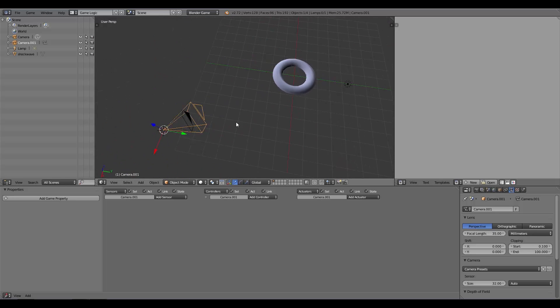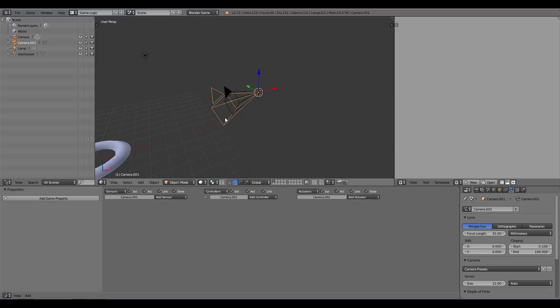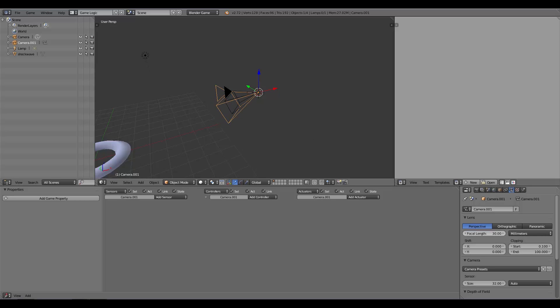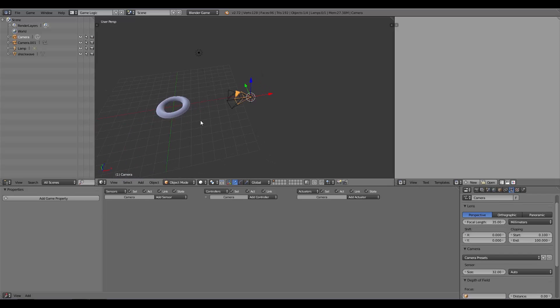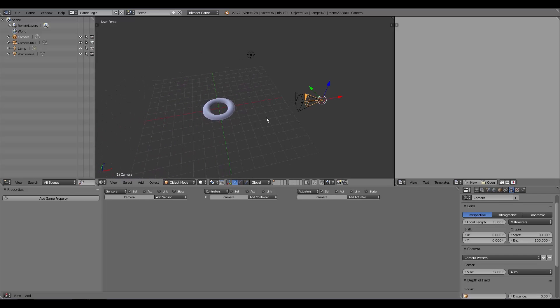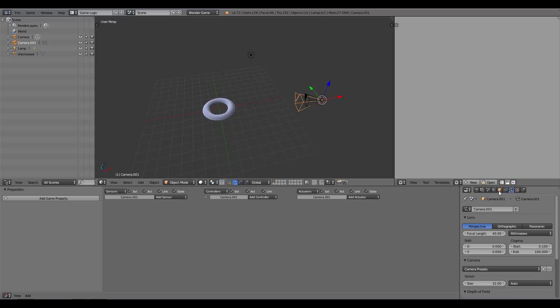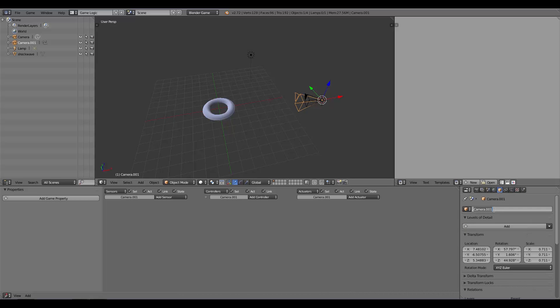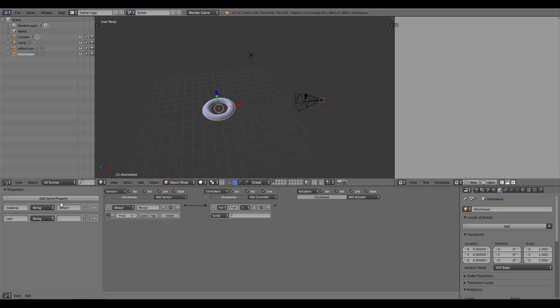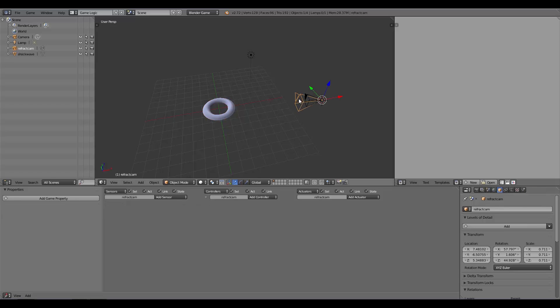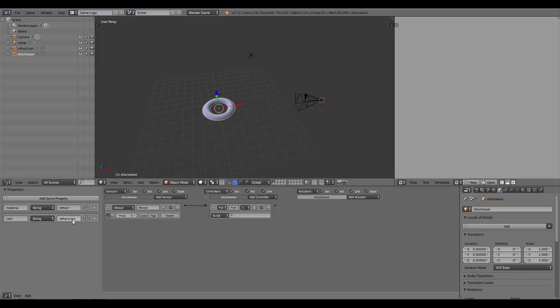For our refraction camera, we want it to be slightly warped or slightly zoomed in. You don't have to do this if you don't want to, but I'm going to turn up the focal length to 40. Then I'm going to select my refraction camera and in the object settings call it Refract Cam. Then on my shockwave I'm going to type in Refract Cam. If you're putting capitals in, make sure you have the right ones on the shockwave. That is all of that done.